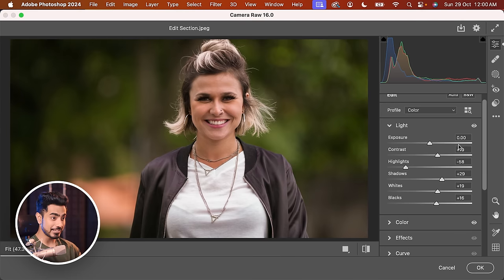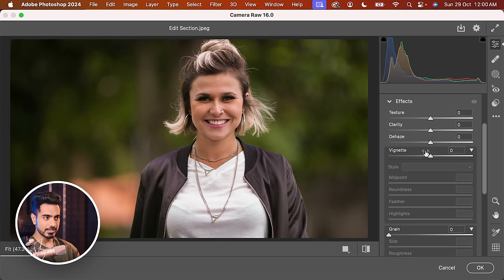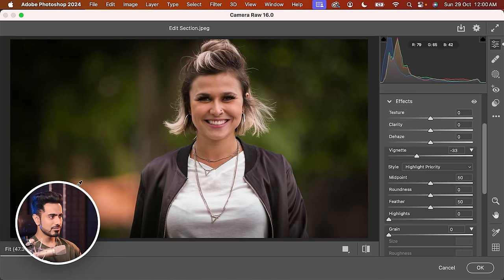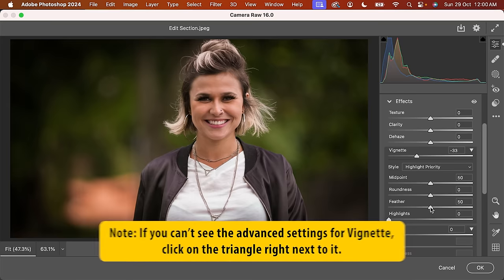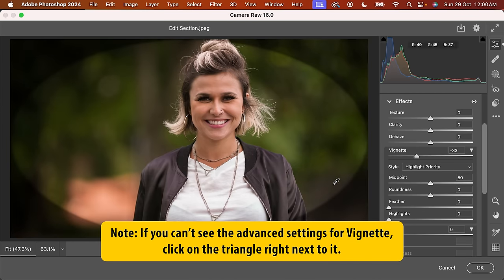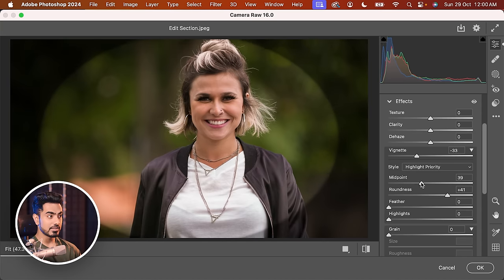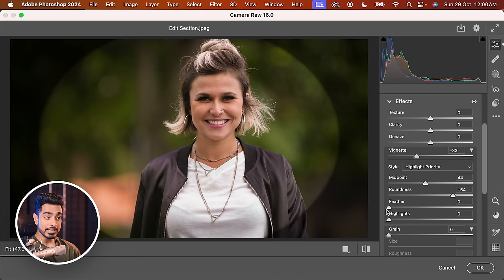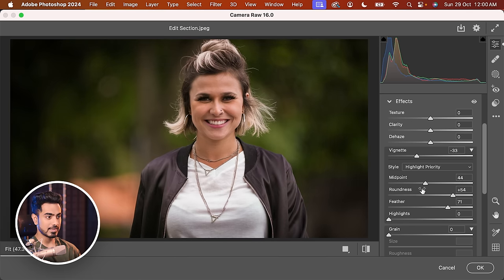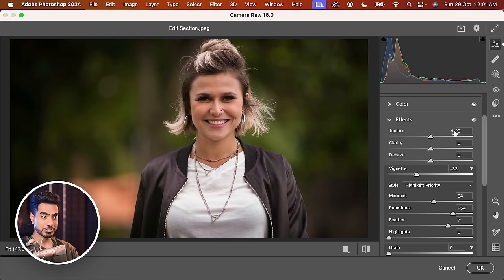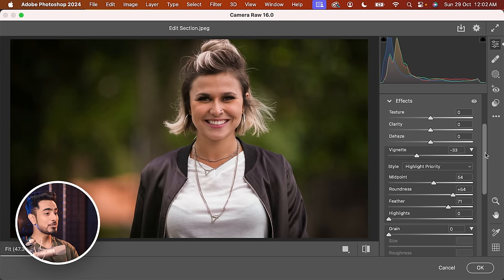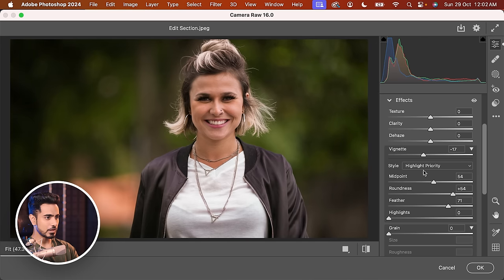Our attention goes towards the brighter areas and away from the darker areas. To draw attention more towards the subject, let's add a vignette effect. Scroll down, open up Effects, and in the vignette section, take it to the left. Here's a tip: decrease the feather all the way to the left to see the shape, then play with the roundness and midpoint, then use the feather to soften it out. Take the midpoint a little toward the outer side. If you want to see the before and after of just this section, use the eye icon to toggle visibility — here's before, here's after. Maybe just a little bit is enough.